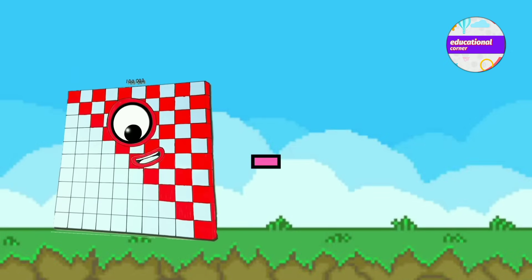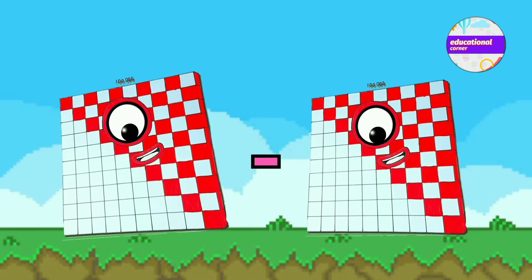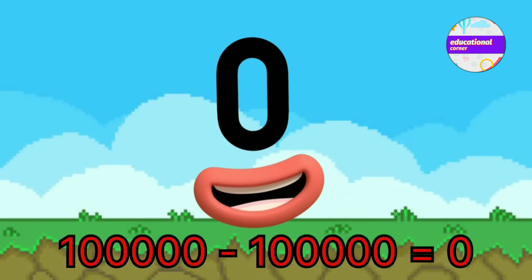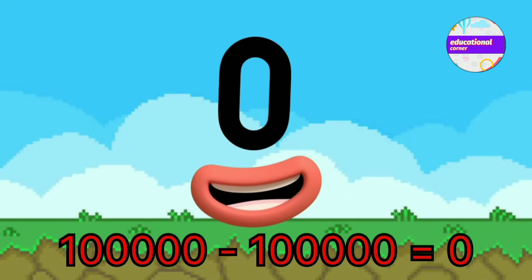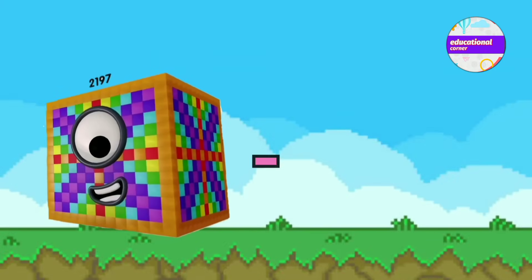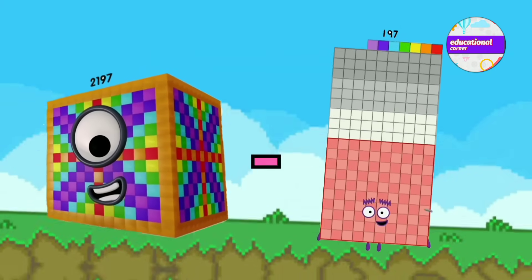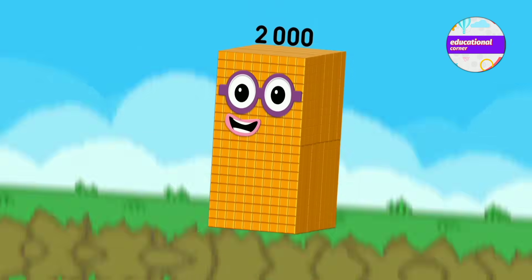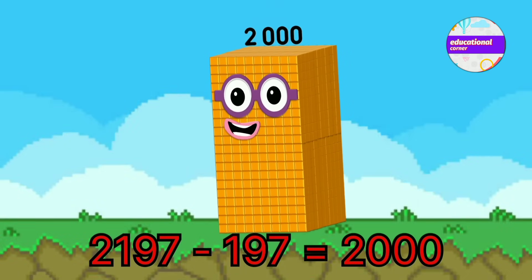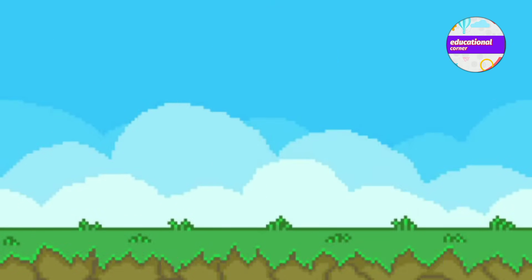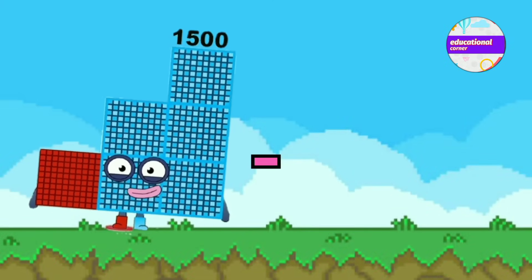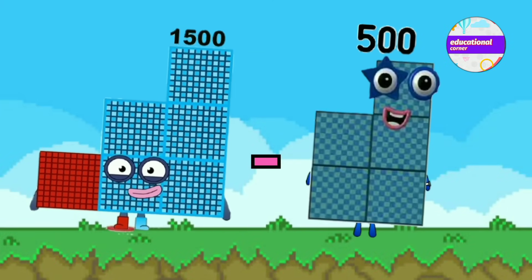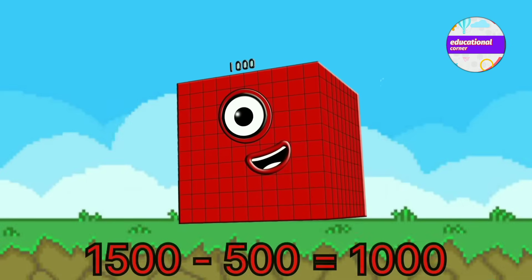1,000,000 minus 1,000,000 equals 0. 2,197 minus 197 equals 2,000. 1,500 minus 500 equals 1,000.